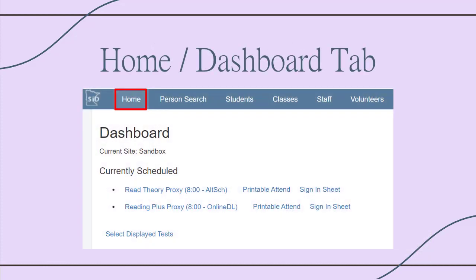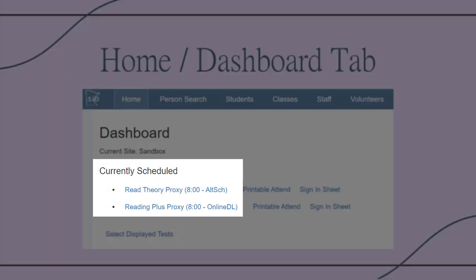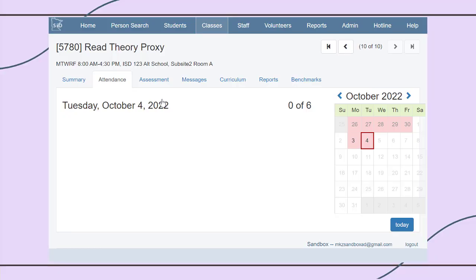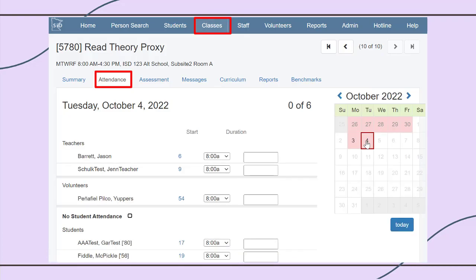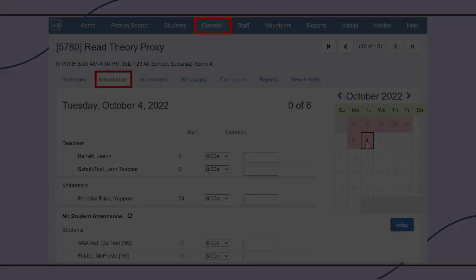After logging into SID, you'll land on the Home or Dashboard tab. If you're enrolled in a class, a link with the name of the class will appear here. When you click the link, it will go directly to the Attendance tab for the class, so you can enter student hours.